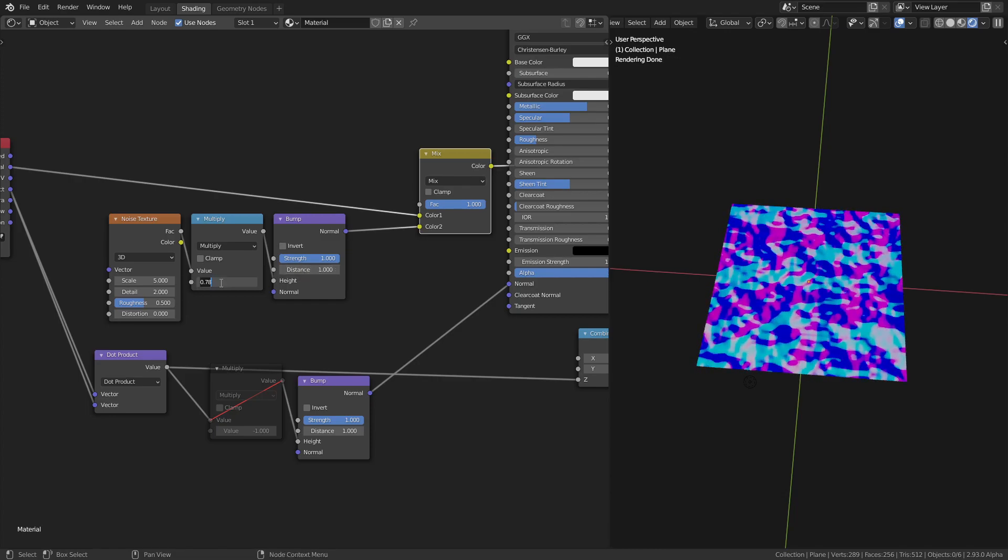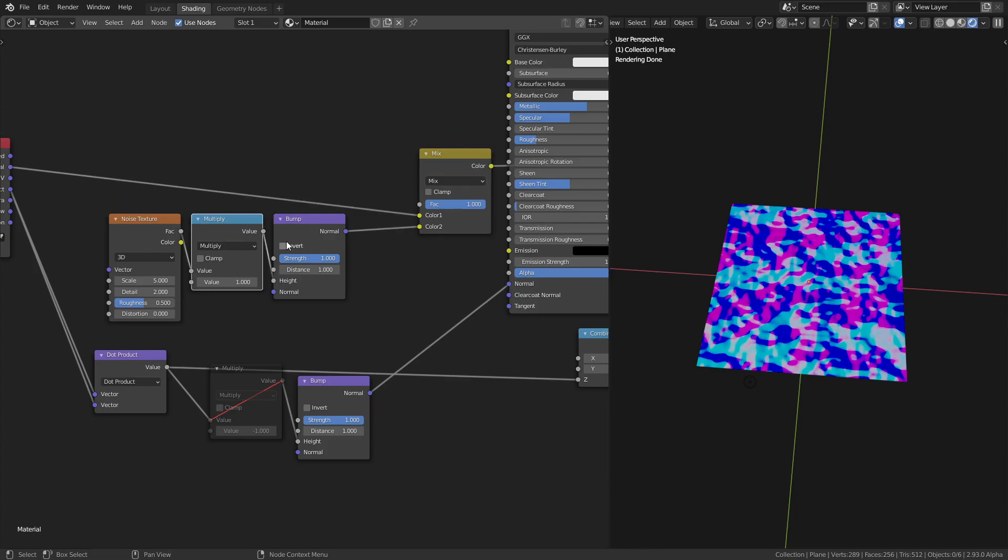The only difference is if you change this, it only happens to calculate it once. For this one, it gets duplicated because it's part of the node tree.